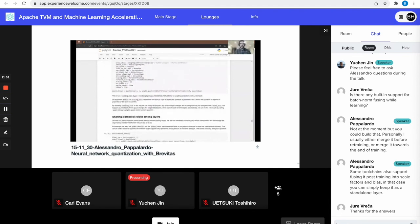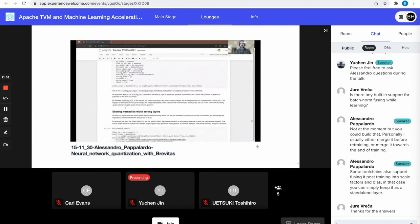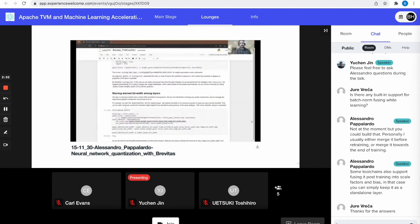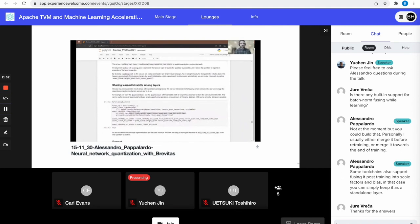Thanks to the way quantizers work in Brevitas through dependency injection, we can also do more sophisticated things. For example, sharing the same instance of a learned bit-width among two completely different layers — QuantIdentity and QuantLinear — so that the learned bit-width for both layers converges to the same value. This makes sense when, for example, your hardware target has multipliers that operate only on tensors of the same input bit-width.